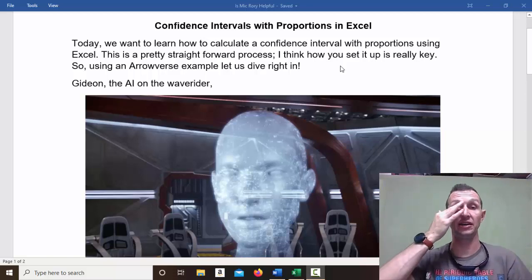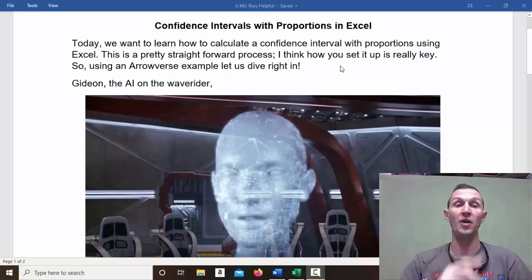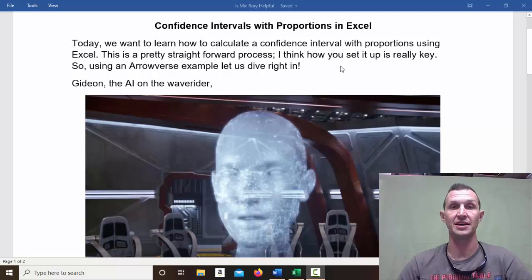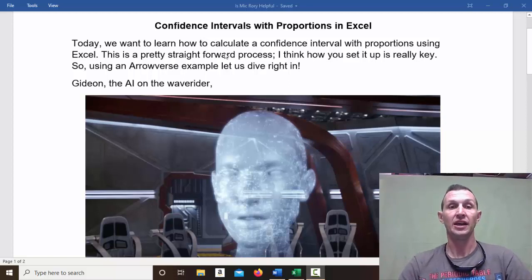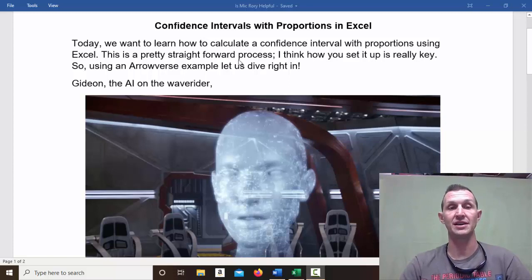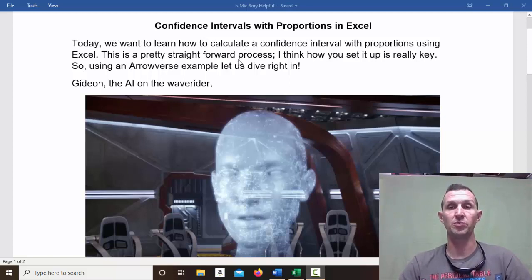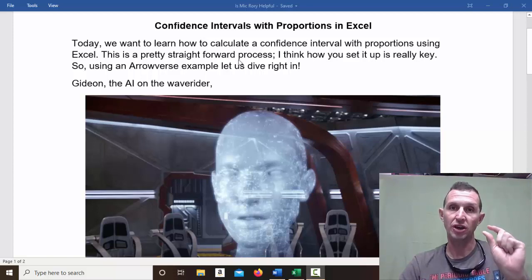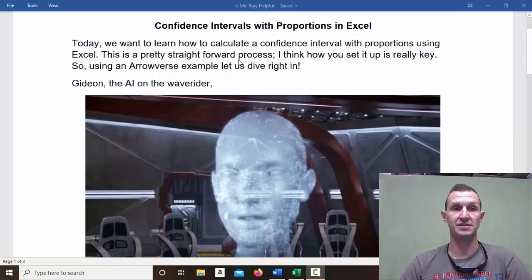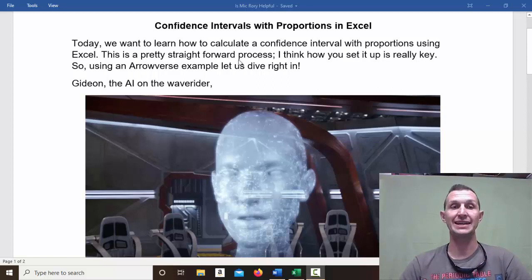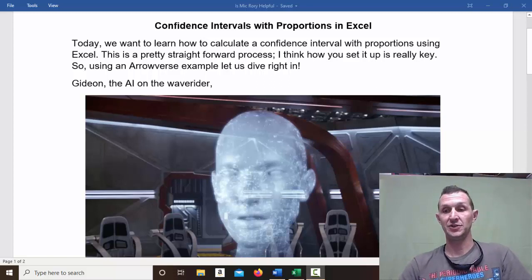Hello, Dr. Galmat here, and we're doing confidence intervals with proportions in Excel today. We want to calculate a confidence interval with proportions using Excel. This is really a straightforward process, and I think how you set it up is really key, and probably a couple of key pieces of understanding. So using an Arrowverse example, let us dive right in.